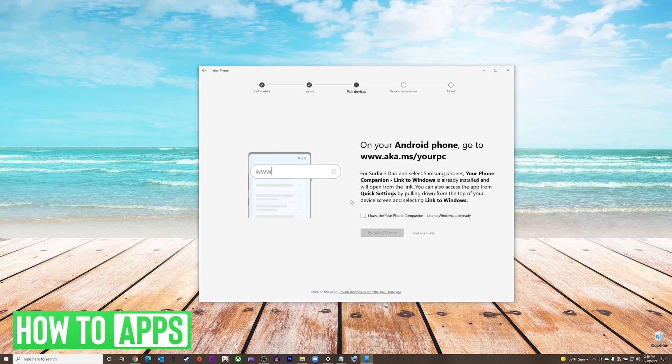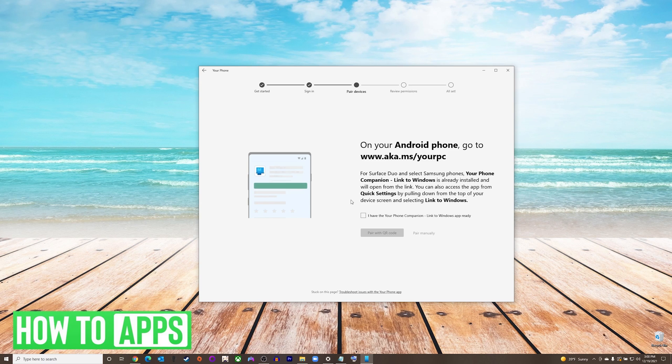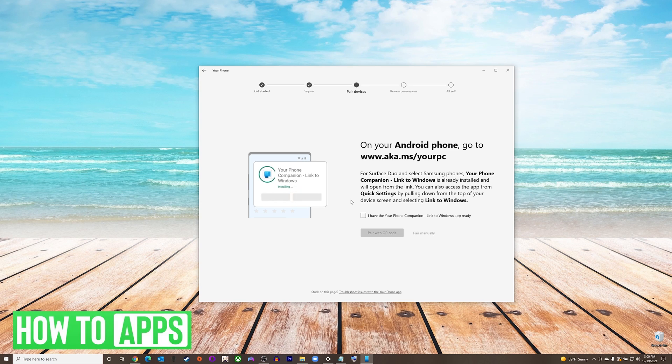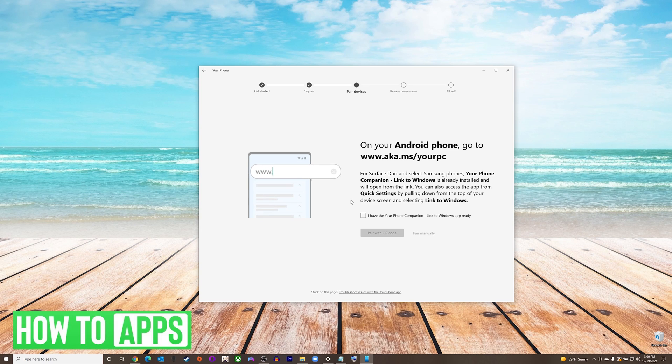You will need the Your Phone Companion linked to Windows app on your phone. If you have a recent Samsung device, you already have it. If you do not, then you can go to www.aka.ms slash your PC and install the app as it's showing you in the tutorial box.